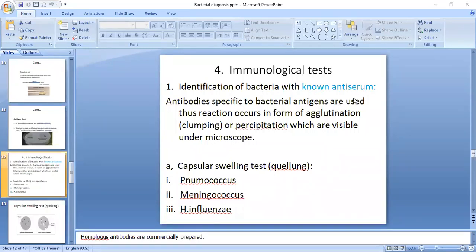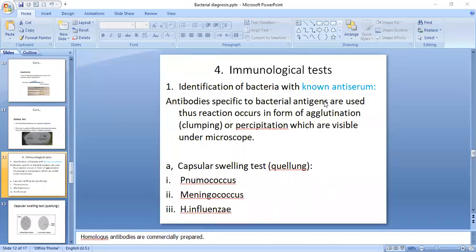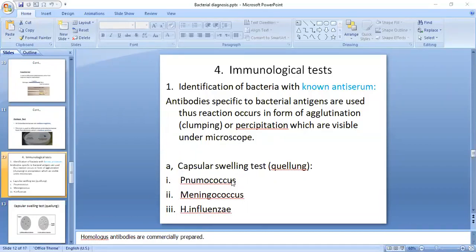Known anti-serum is used and we look for clumping or agglutination. When the antibodies and the bacterial specimen are mixed and agglutination or precipitation occurs, the antigen is identified and the bacteria is confirmed to be present.